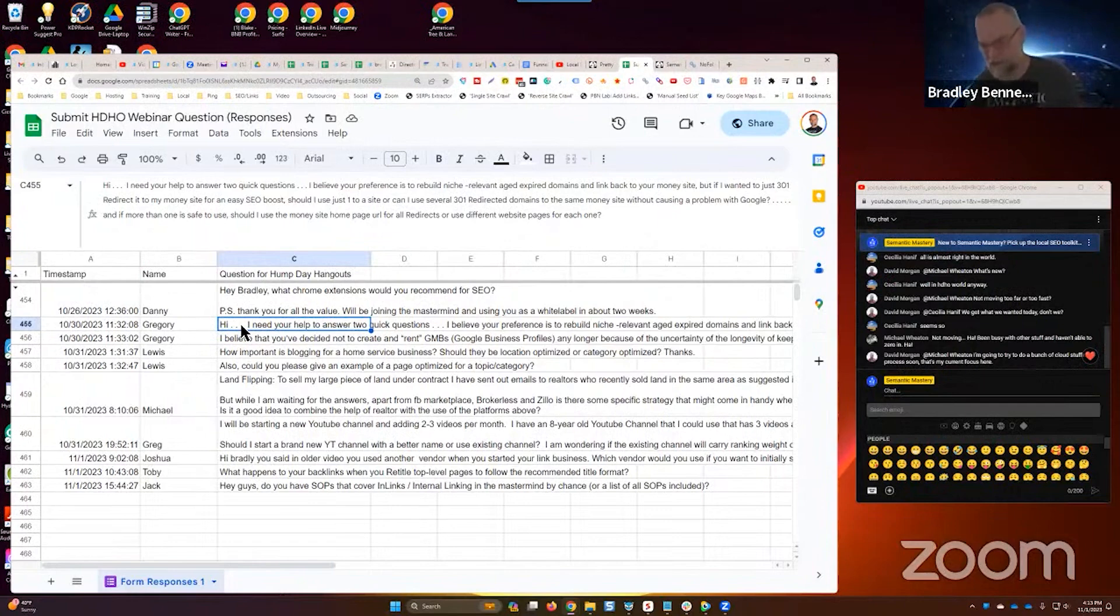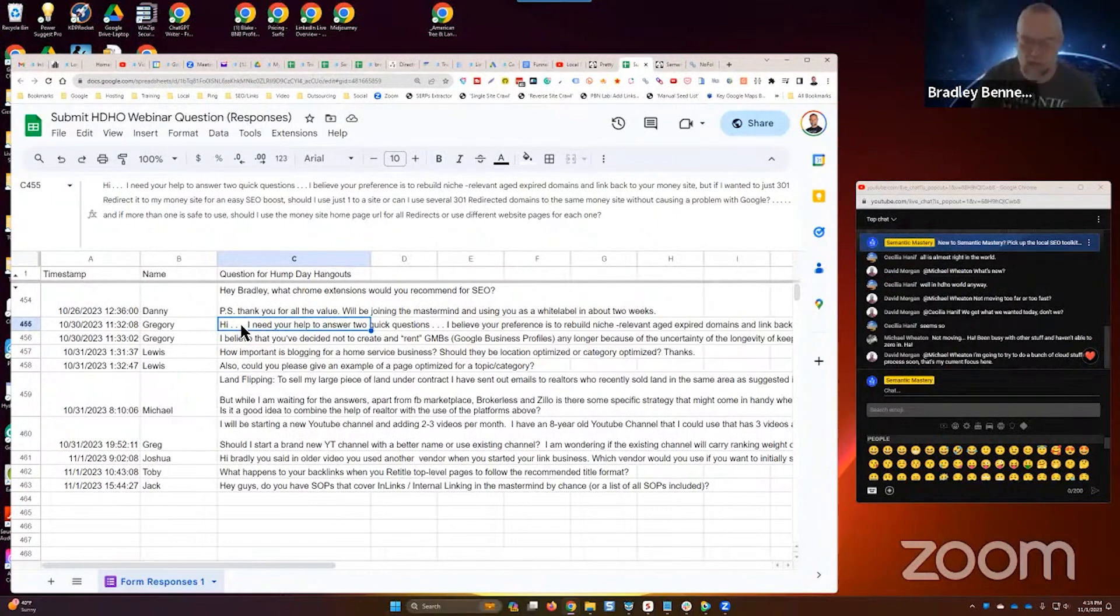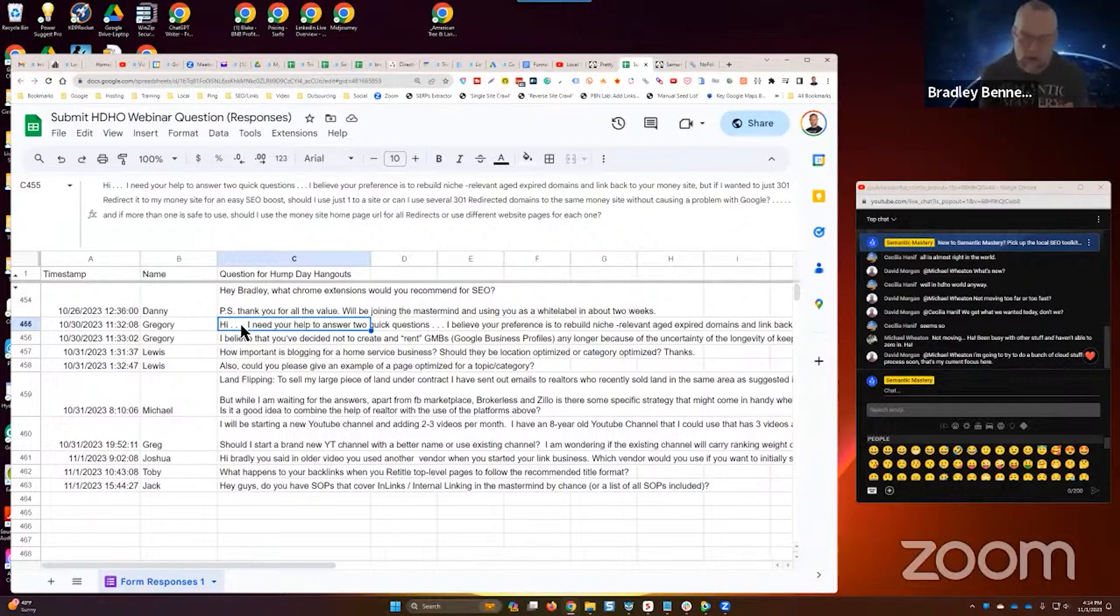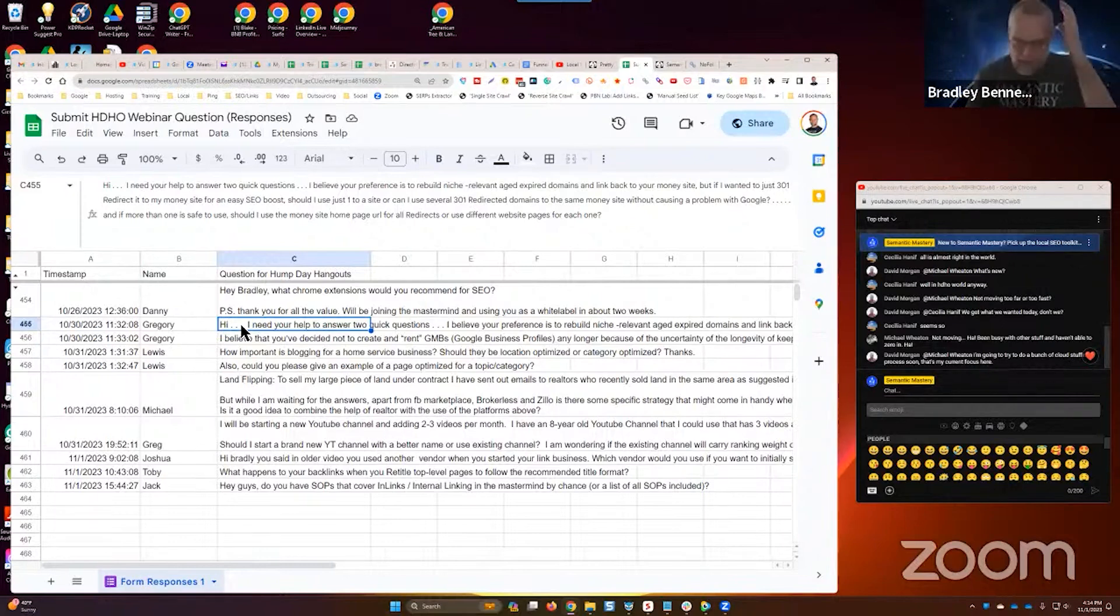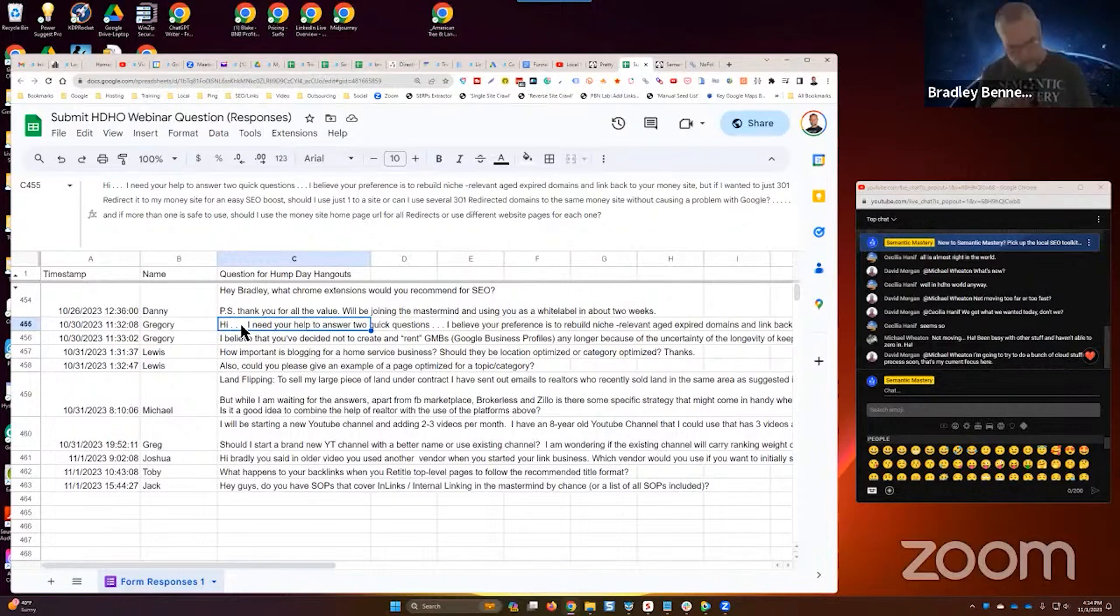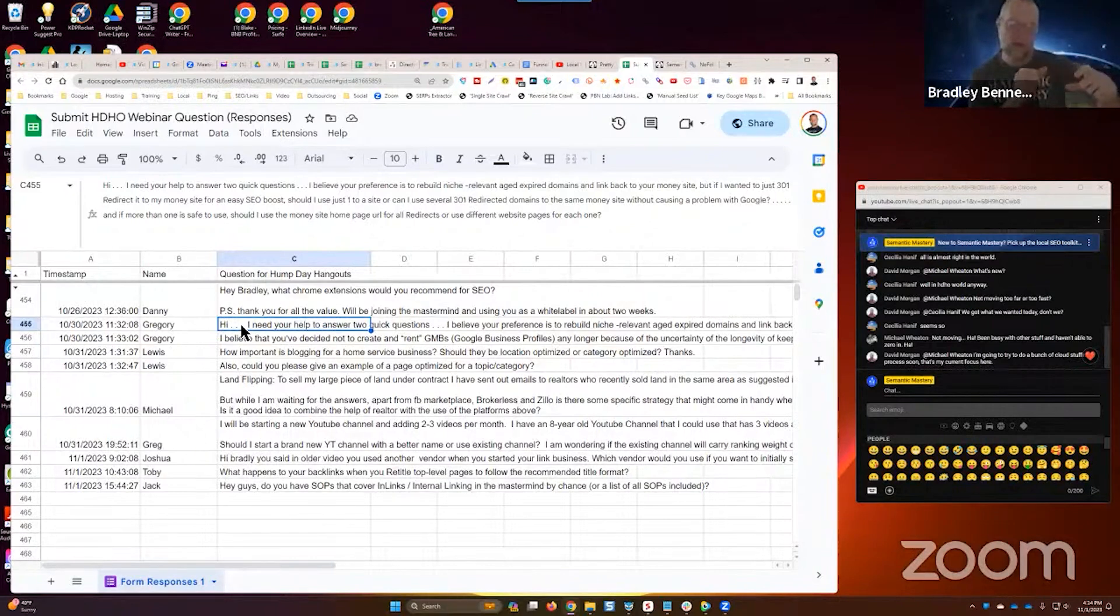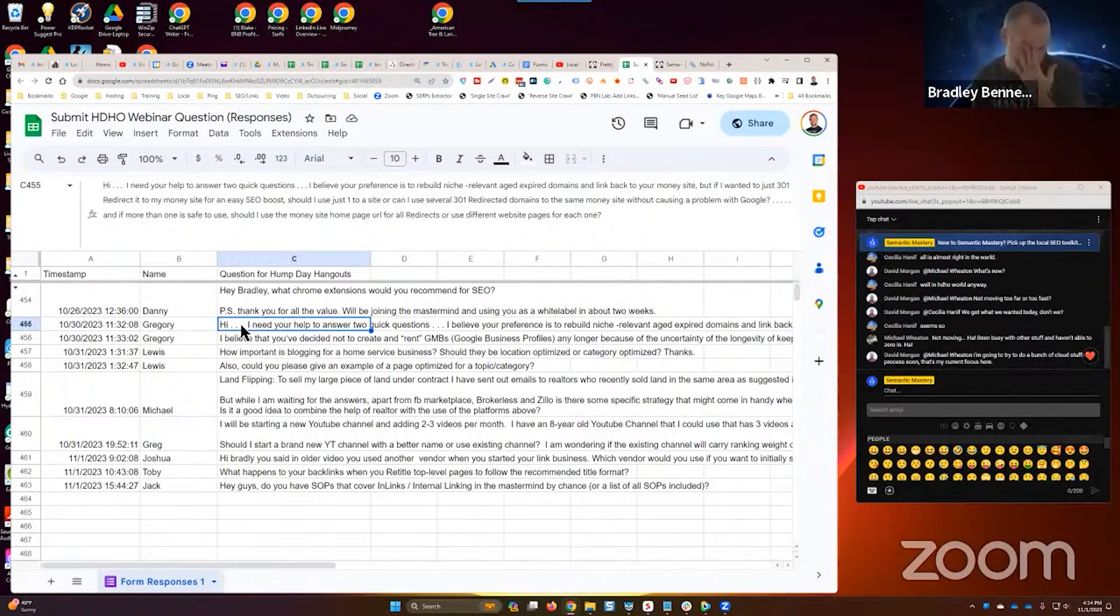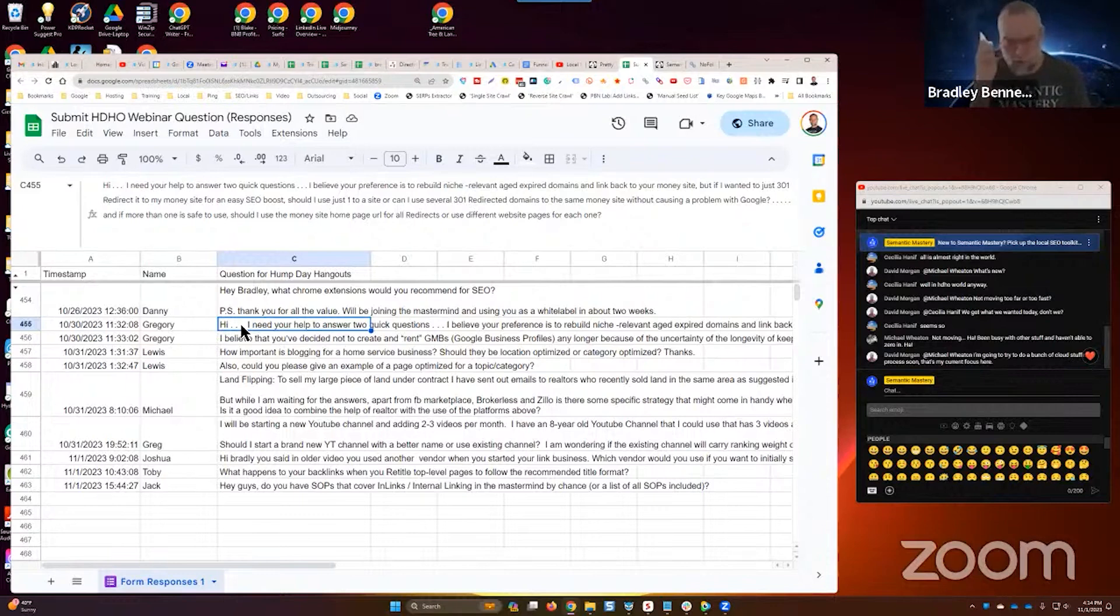And depending on how you have your site structure, there are specific pages that can, when you hit them with links, can power other pages. So that's where I talk about like different kind of internal linking structures, the bottom up approach or top down approach. If you're doing a top down approach, anytime you hit a particular page with backlinks, it will flow through all of the subordinate pages, which is a more efficient way to build links.